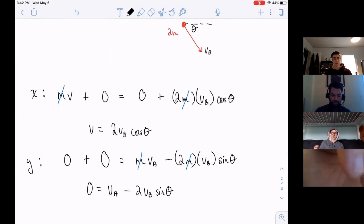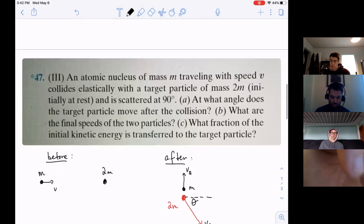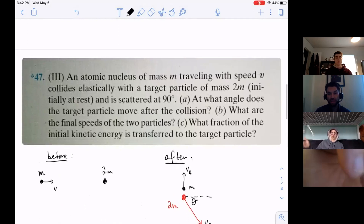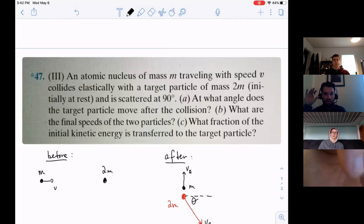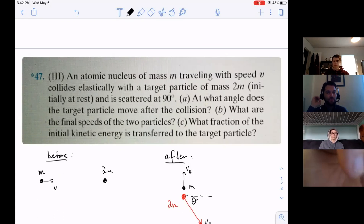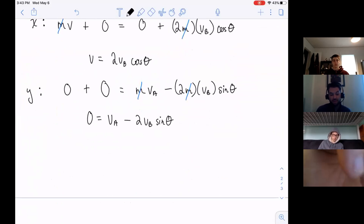The elastic nature of the collision will help us with the kinetic energy portion. We cannot use the simplified form of the kinetic energy equation for two-dimensional collisions - that was for one-dimensional. So we write conservation of kinetic energy: one-half m V squared equals one-half m VA squared plus one-half 2m VB squared. We still have three unknowns: VA, VB, and theta. And V is unknown as well.